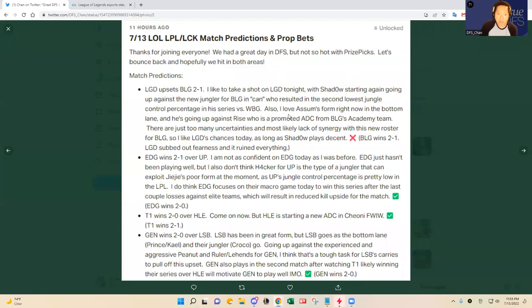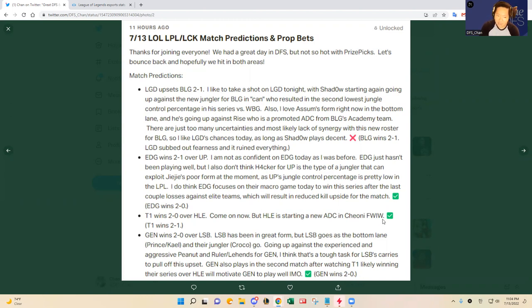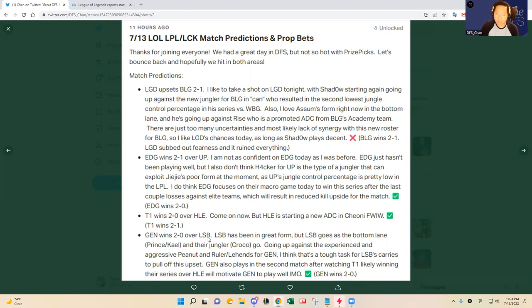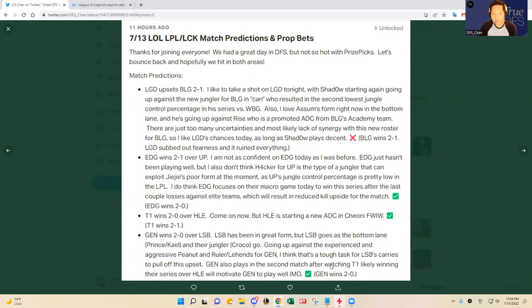All three other games worked out. EDG won, T1 won even though there were some technical pauses during the series, and Gen.G dominated Sandbox. Sandbox gave Gen.G a tough sweat in game two. Gen.G actually had to come back from a sizable gold deficit to beat Sandbox in game two. Gen.G is experienced with Peanut and the bottom lane. Ruler played amazing today, he was the main reason why they swept the series.